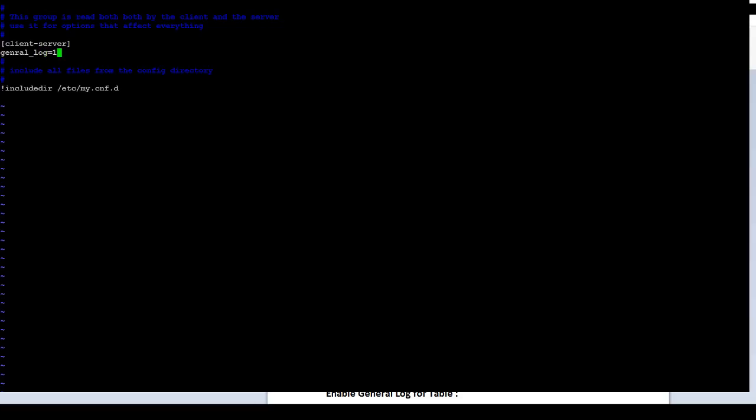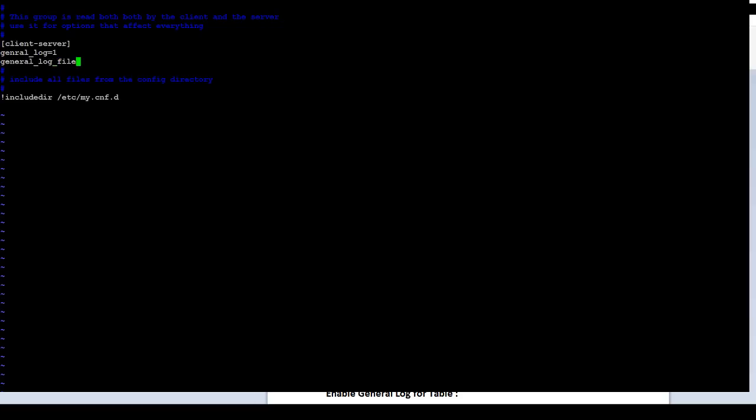Let me see what exactly is the script. general_log is equal to 1. And then, you have general_log_file is equal to the path of it. If I want to put into /var/log and I want to say mysql.log, that's how I will put two entries there.